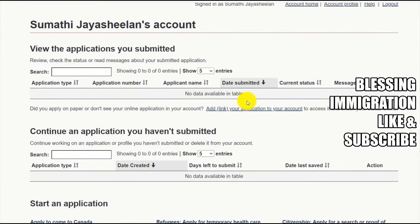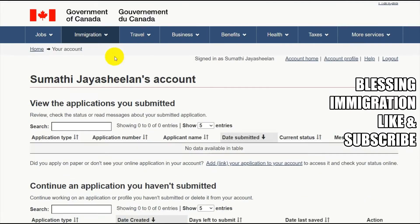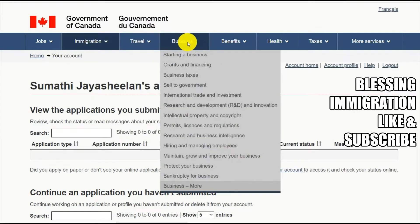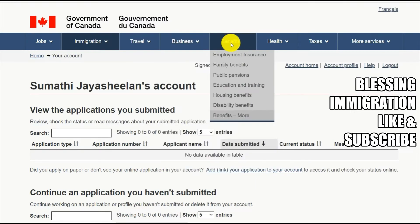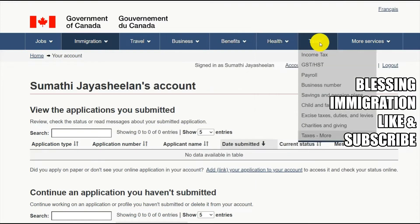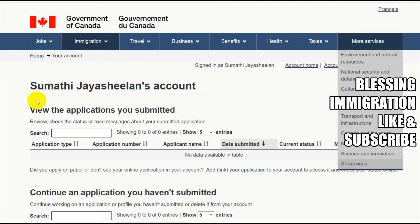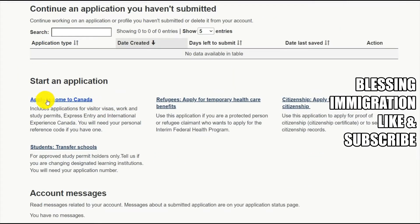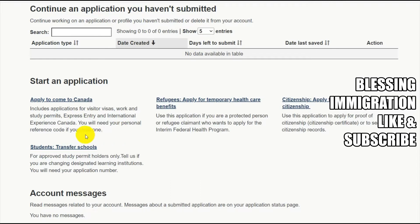First, we'll understand there are other options also, like travel and business, benefits, healthcare, and taxes — all the services are available. Now we are going to look at 'Apply to Canada,' which includes applications for visitor visa, work and study permit, Express Entry, and International Experience Canada.